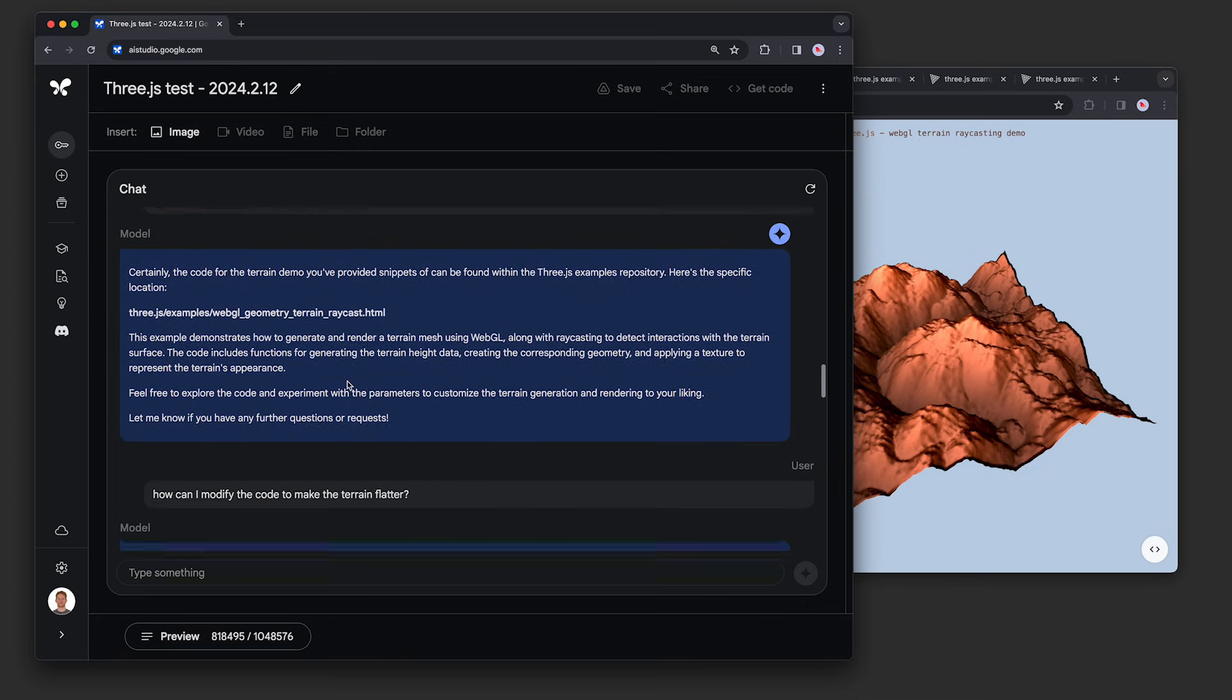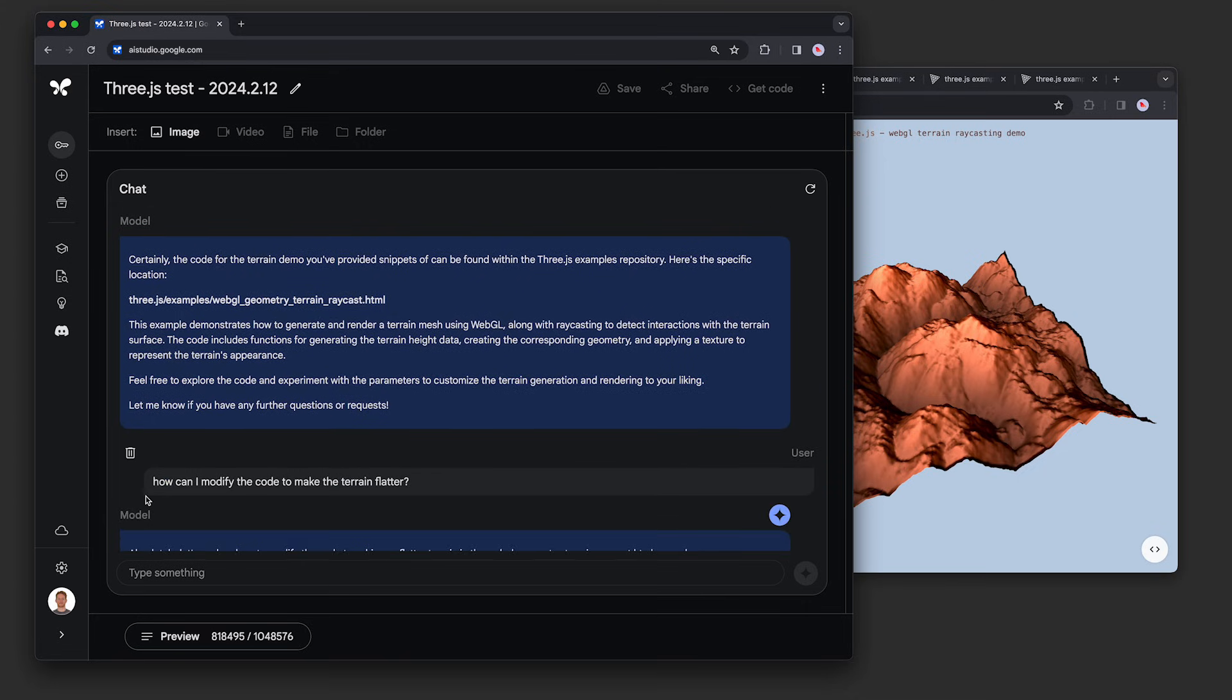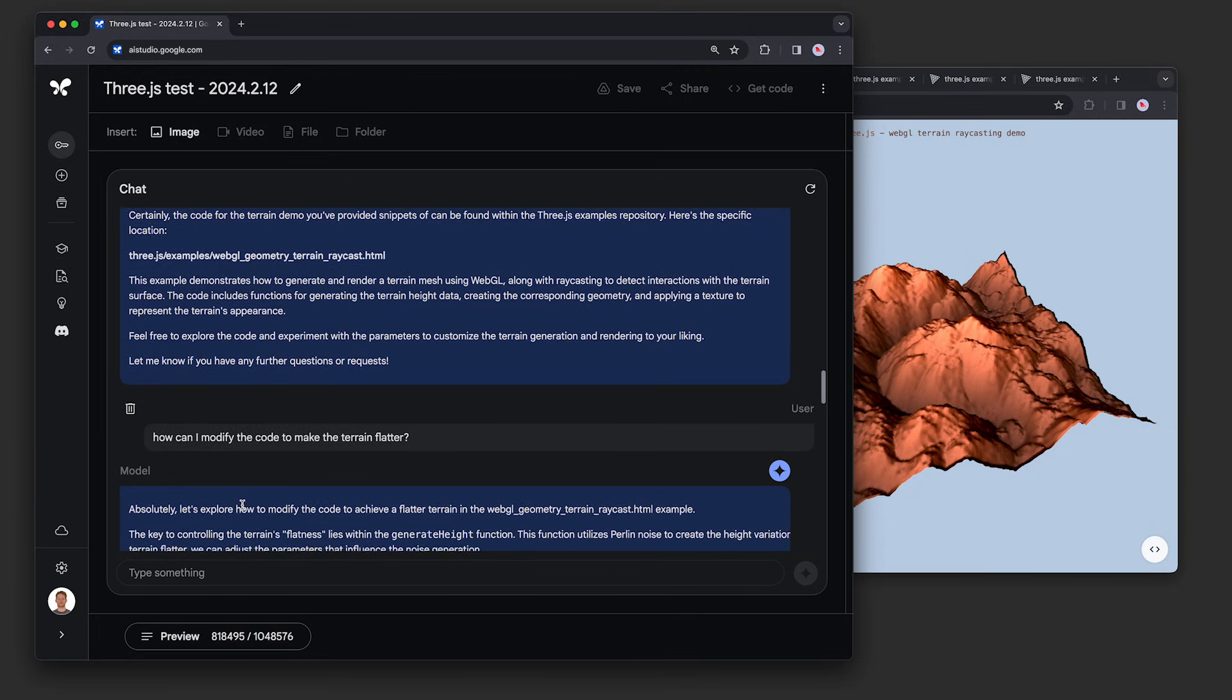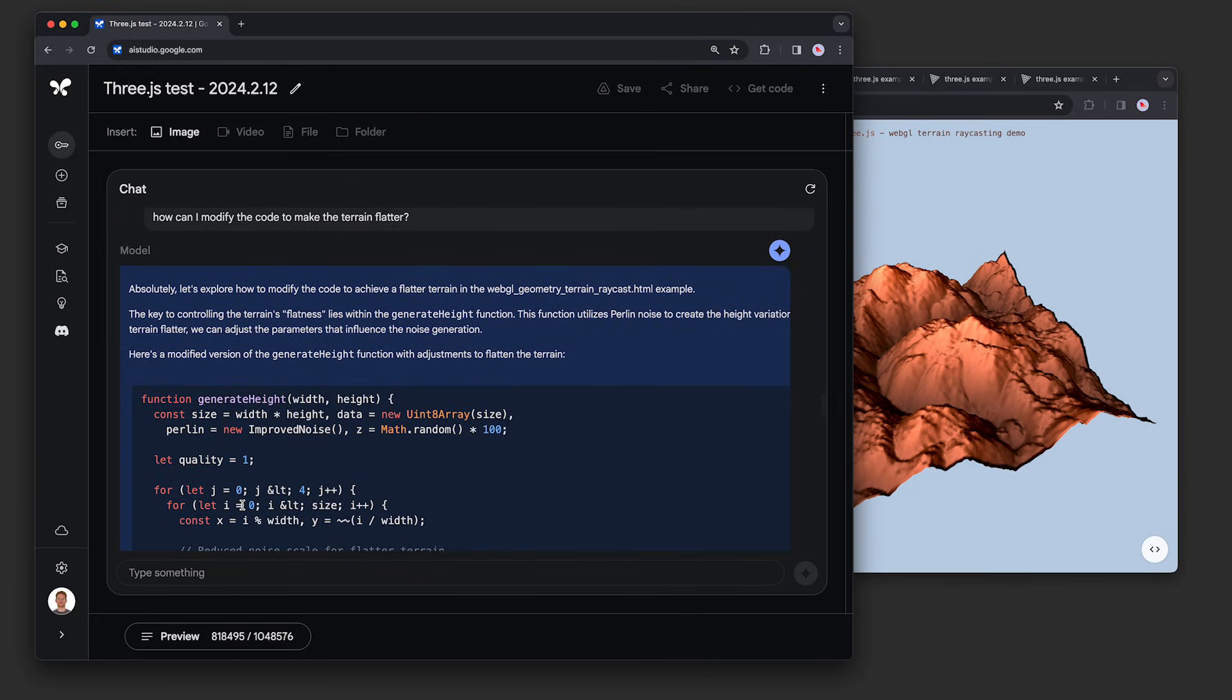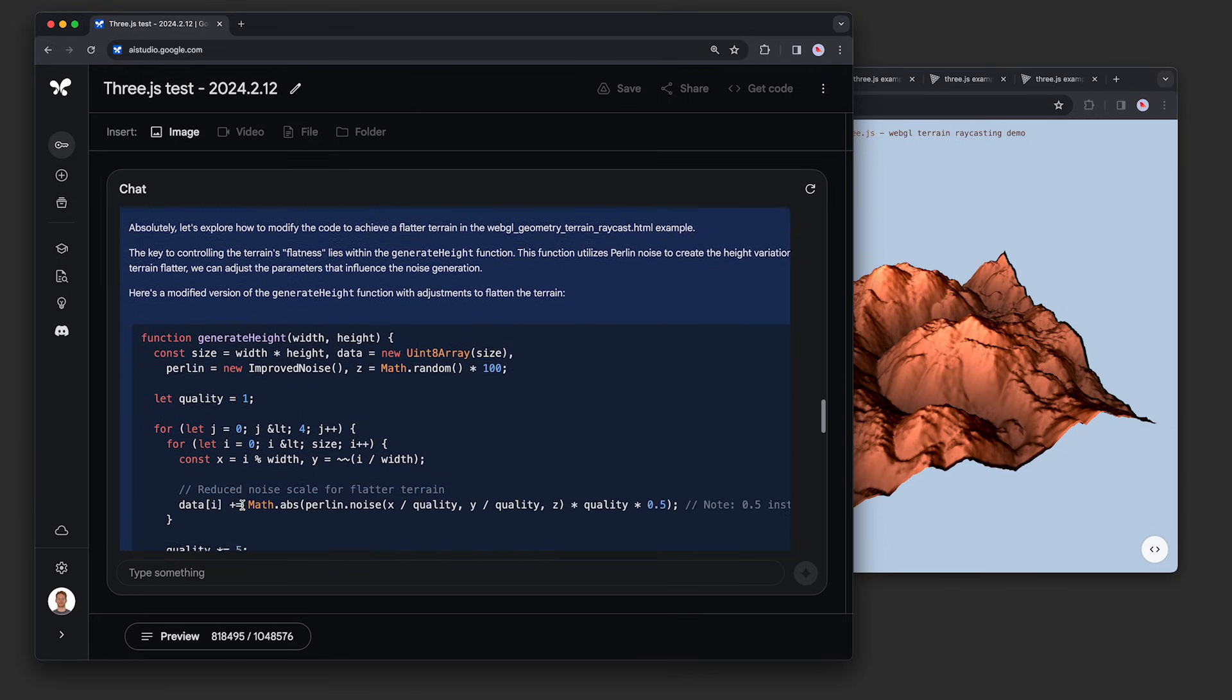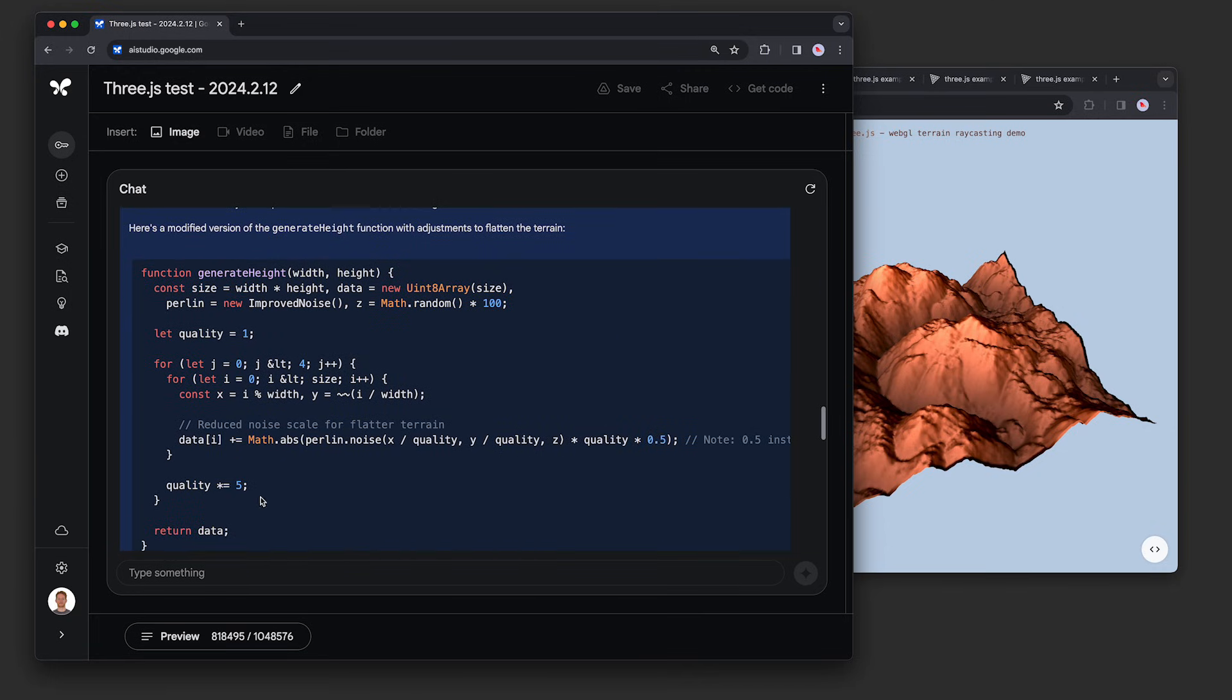Next, we asked the model to make a change to the scene, asking, how can I modify the code to make the terrain flatter? The model was able to zero in on one particular function called generateHeight, and showed us the exact line to tweak.